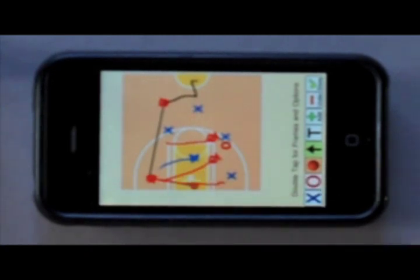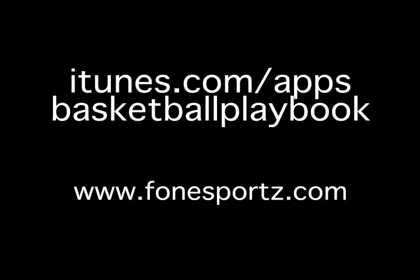And that's the Basketball Playbook from Phone Sports. You can get it at iTunes.com/apps/basketball-playbook.